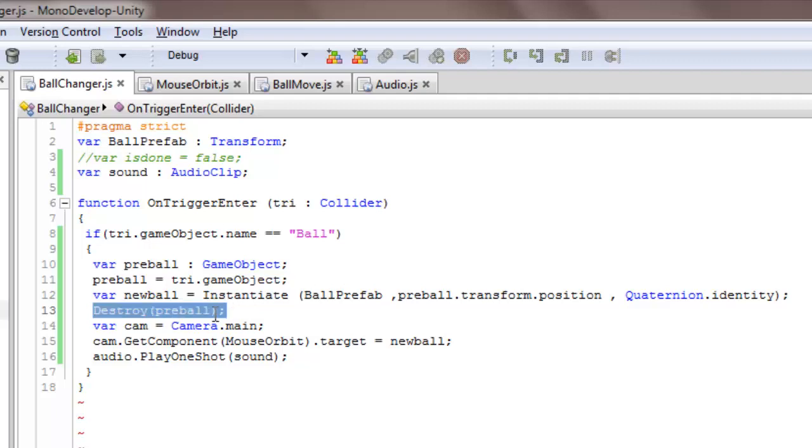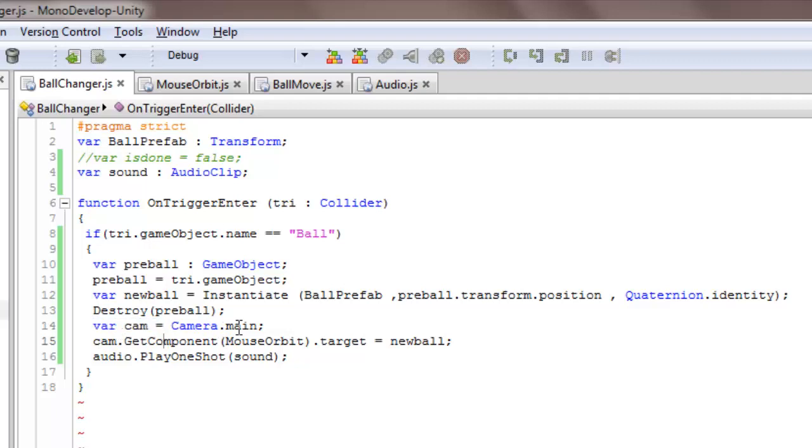And a variable cam equals Camera.main, and cam.GetComponent MouseOrbit.